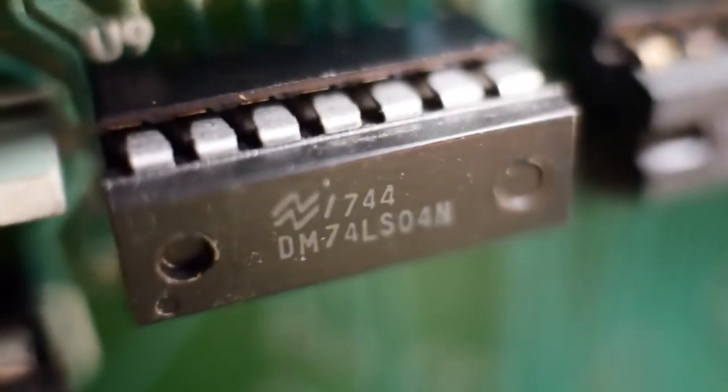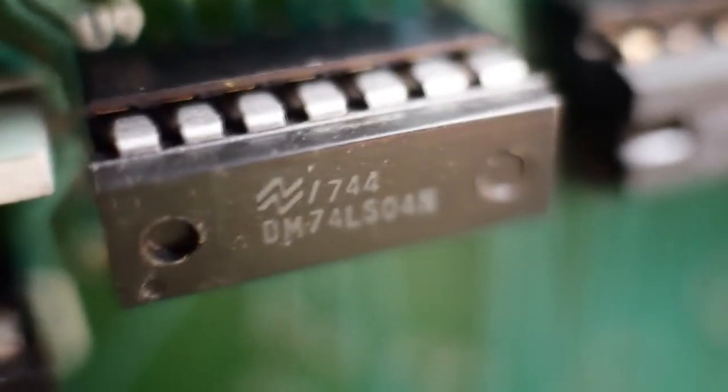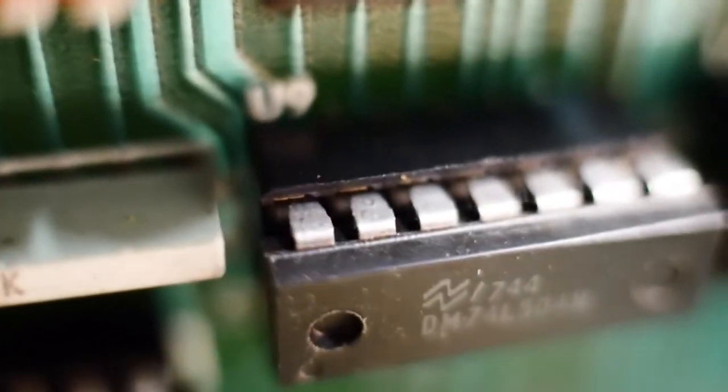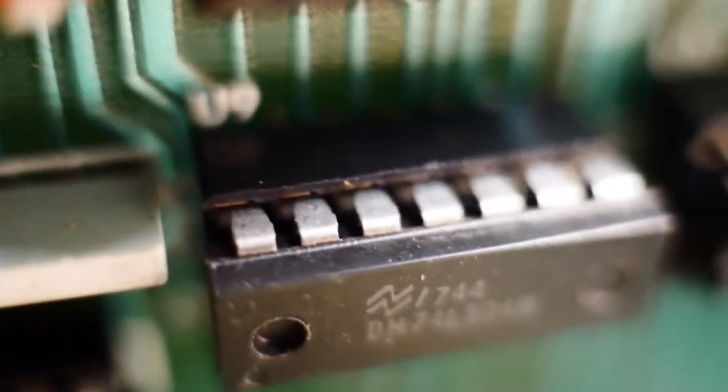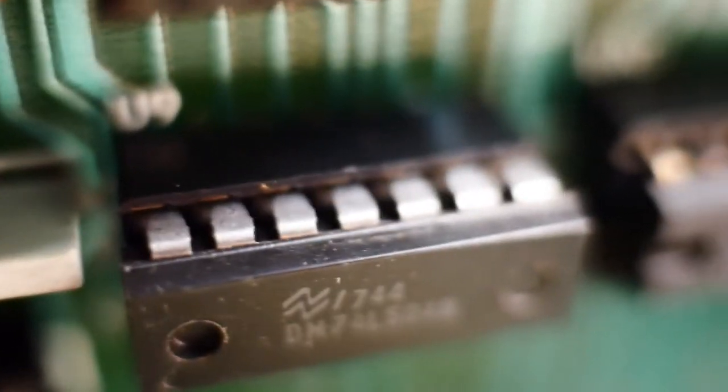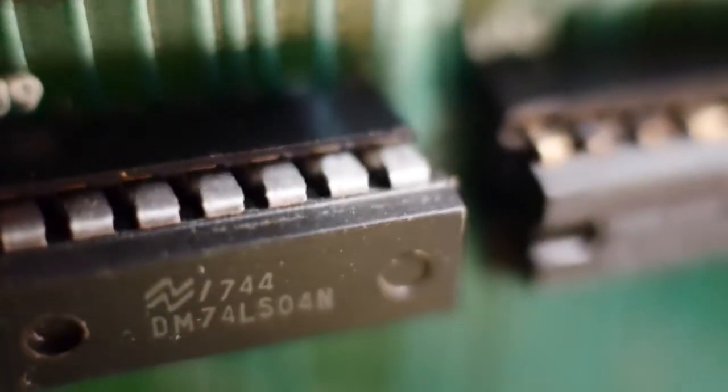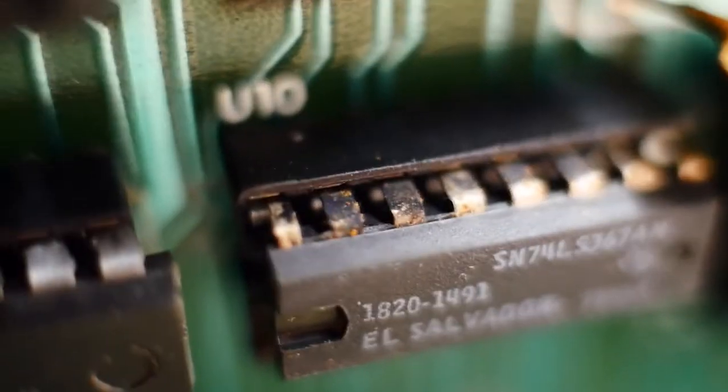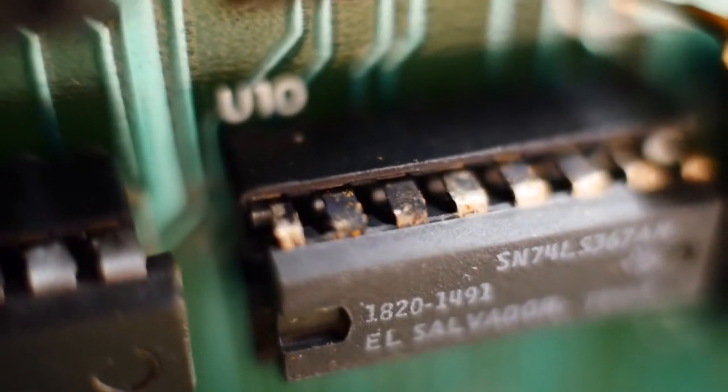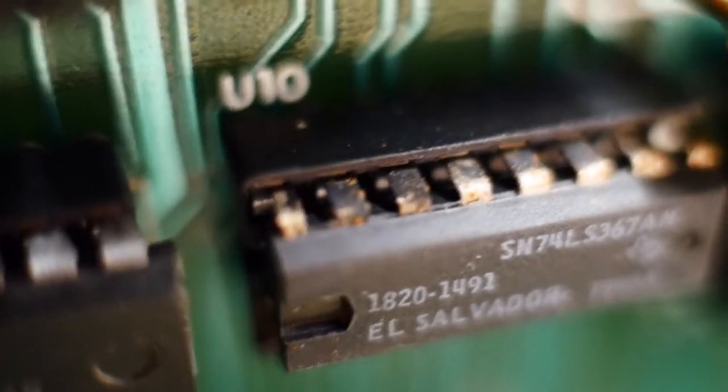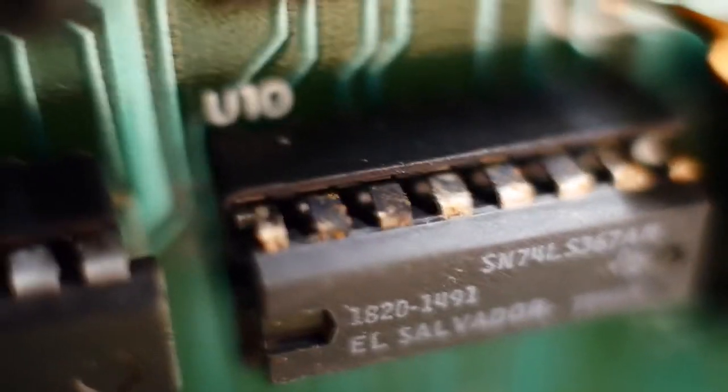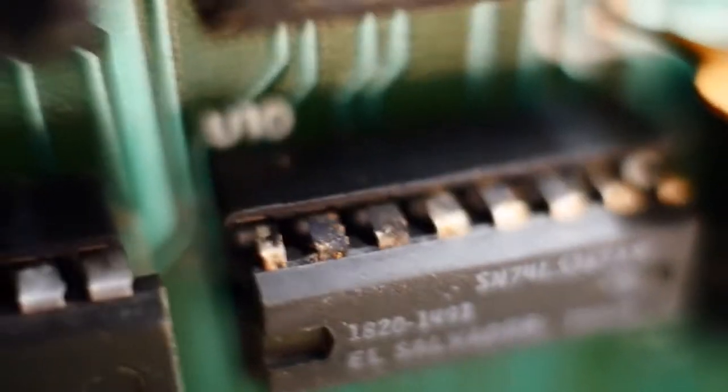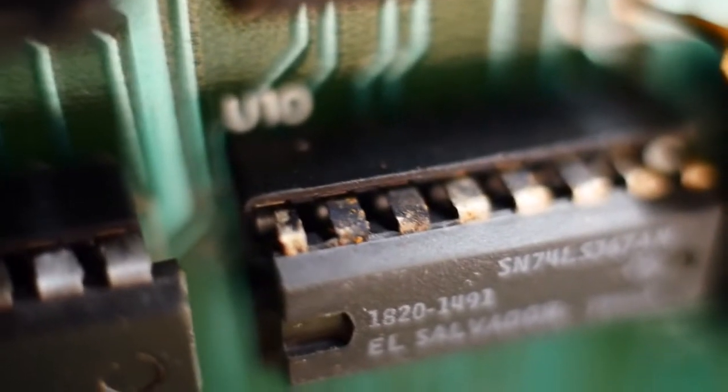What I sort of wanted to show you is, here's just a generic LS04 chip. You can see how the legs of the IC are nice and metallic. And then if we come over here to this chip, you can see all this black grunge, which is this corrosion that happens on these silver-plated parts.